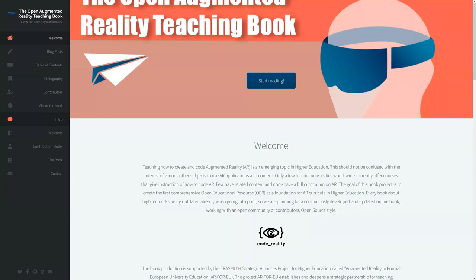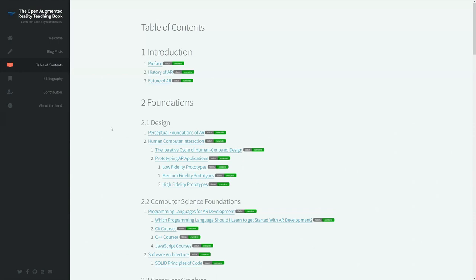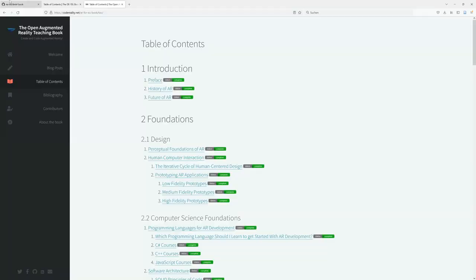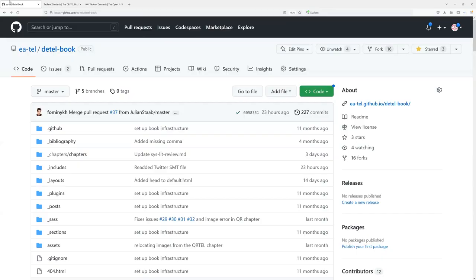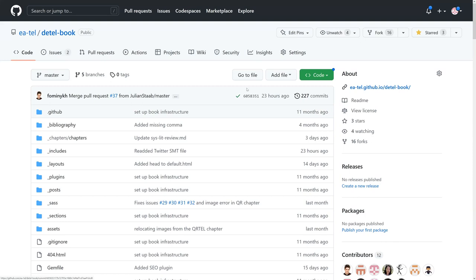For example, we have an augmented reality book that is similar in structure and was created using the same kind of procedure. We've iterated on that and seen how the processes of writing these books can be optimized. For the doctoral book, the structure is the same — it's a GitHub repository where all the source files are stored.